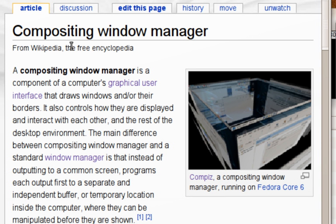A compositing window manager, or compositor, is a window manager that provides applications with an off-screen buffer for each window. The window manager composites the window buffers into an image representing the screen and writes the result into the display memory.